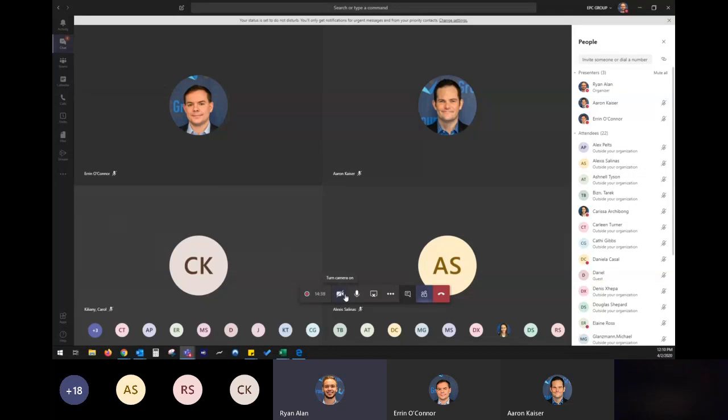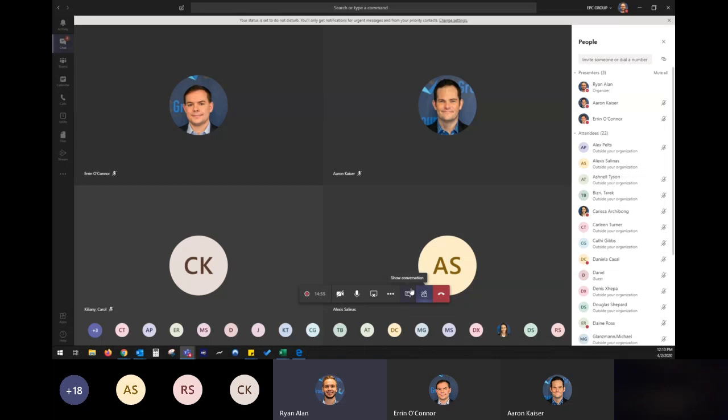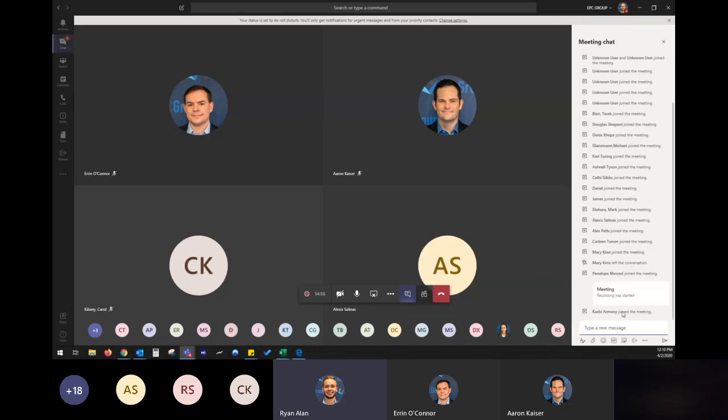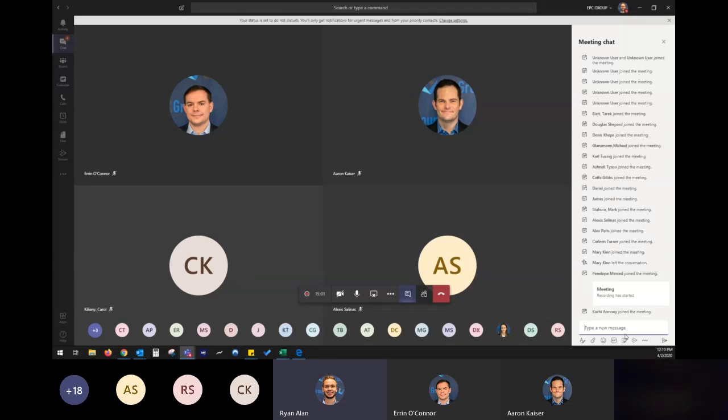The great thing about Teams and meeting, whether it's with people in your company, clients, folks in other organizations, is that we can easily have everyone together in the meeting, talking, conversing, we can chat, we can share files, everything that we need as a virtual conference room.